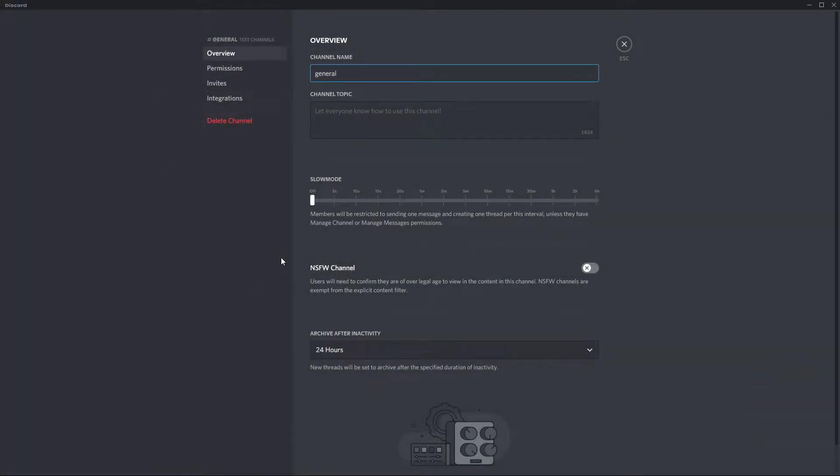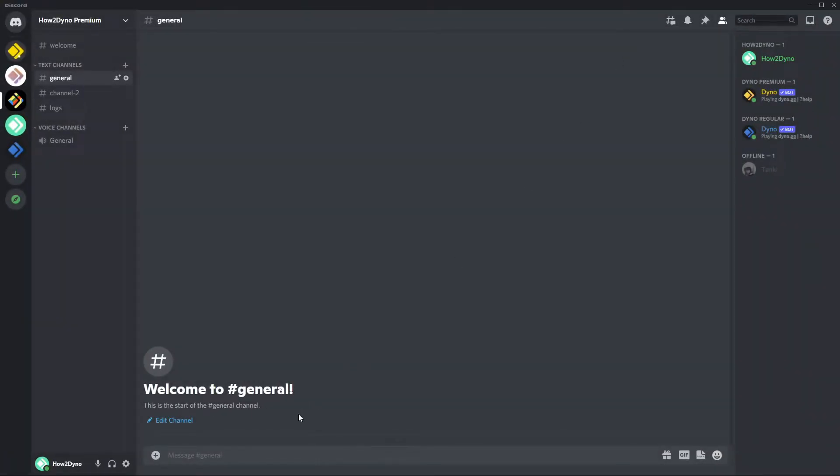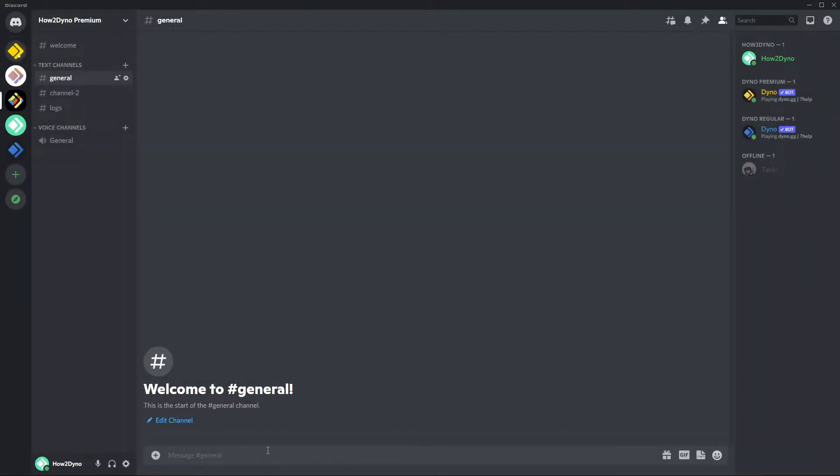I'm sure a lot of you are aware that you can set slow modes within Discord using this slider, but as you can see you're a bit limited. You can only set it on a select interval. With this method you'll be able to set a specific slow mode to your liking.